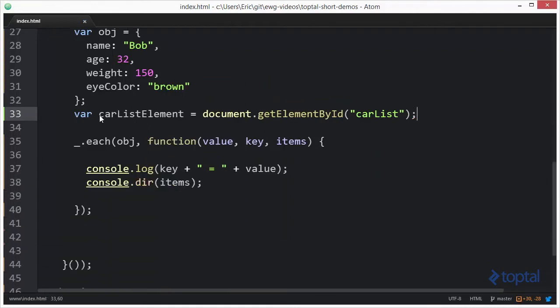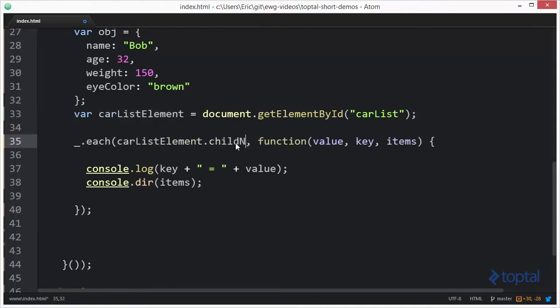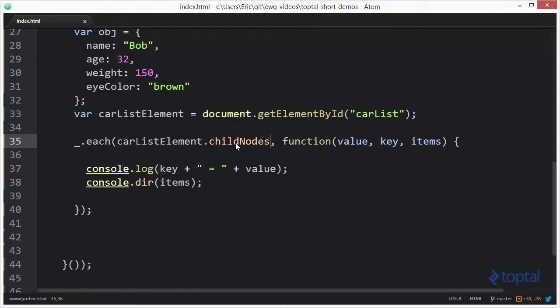And now we're going to grab car list here and we're going to pass in car list element dot child nodes. Now child nodes is of type node list and because it's a collection type of data type, each is able to iterate over it.